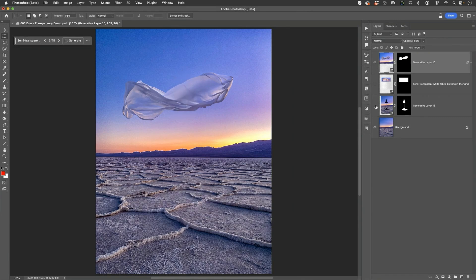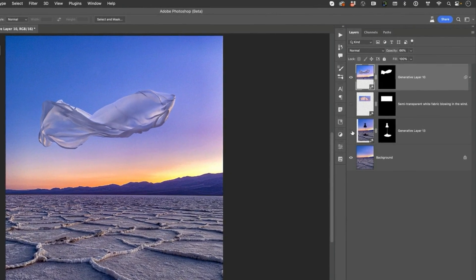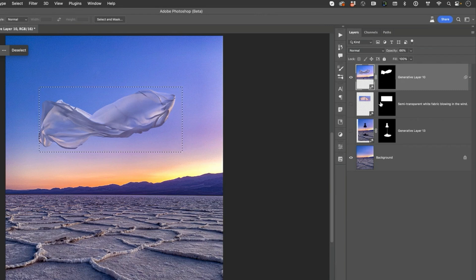I created a unique separate layer just for the fabric. I removed the dress form temporarily from the scene, made my selection on the background, as you see here, and then entered in my prompt of the flowing, blowing fabric. Once I created the fabric, then I did two things. I went in and created a mask for it.